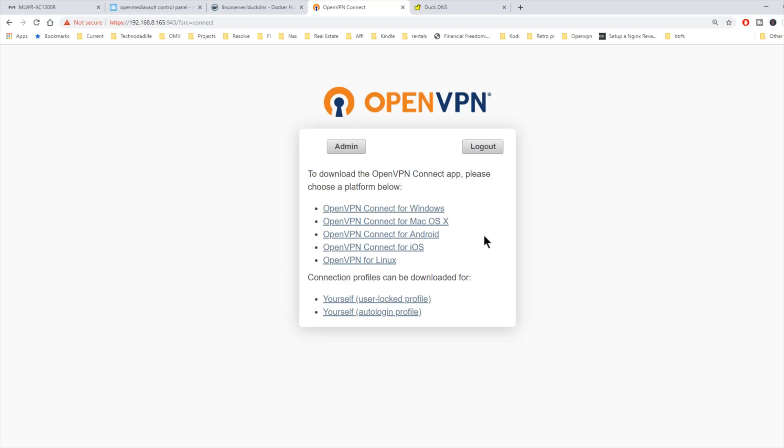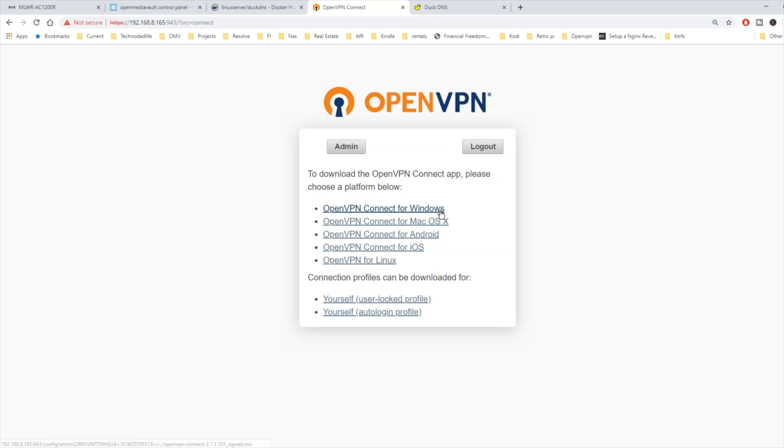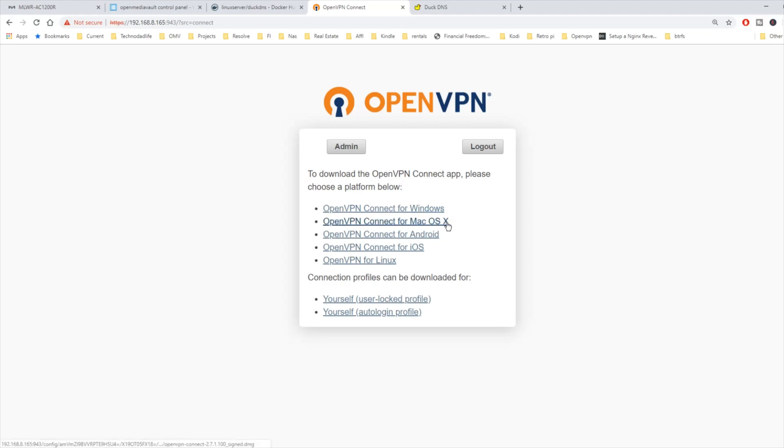Now comes the interesting part. How we set up a Windows client, Mac client, Android, iOS, and Linux. For the Windows client and Mac OS, you're going to download a client and it will have the user profile automatically added along with the password so you can automatically log in. Let's do that now.